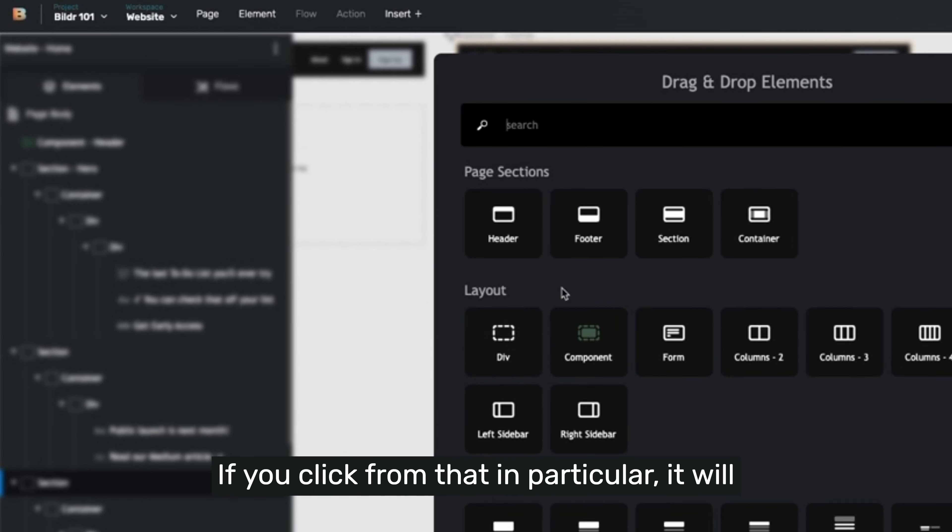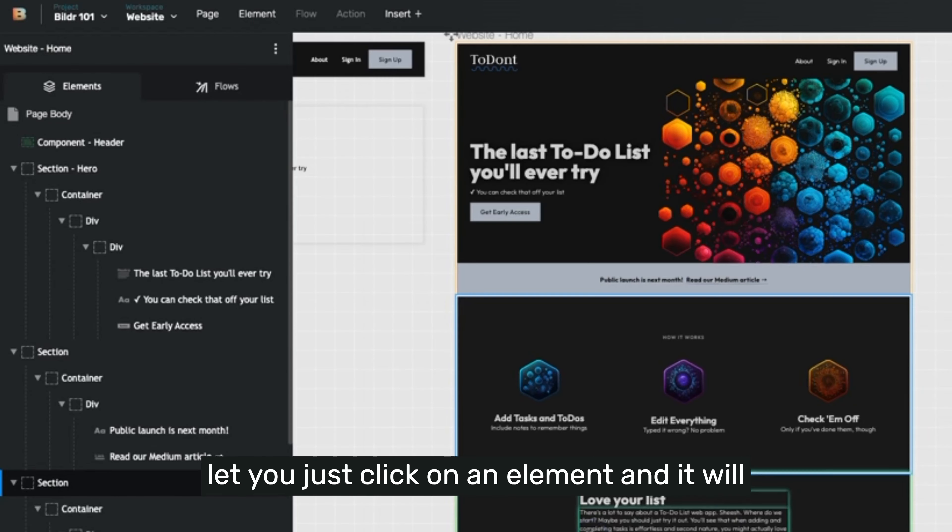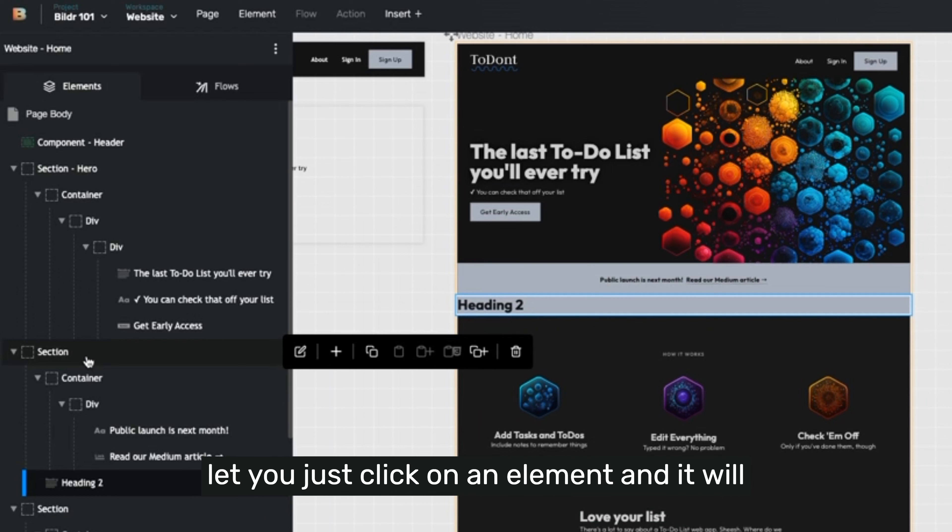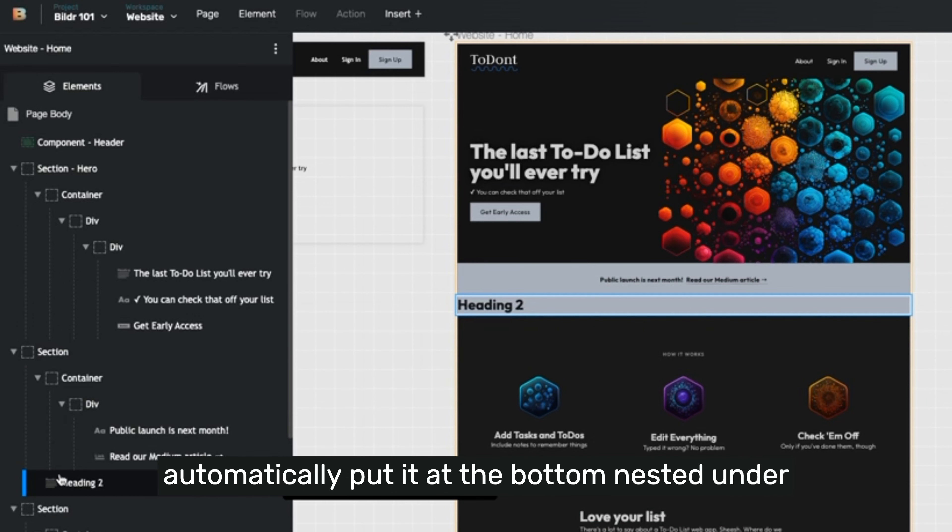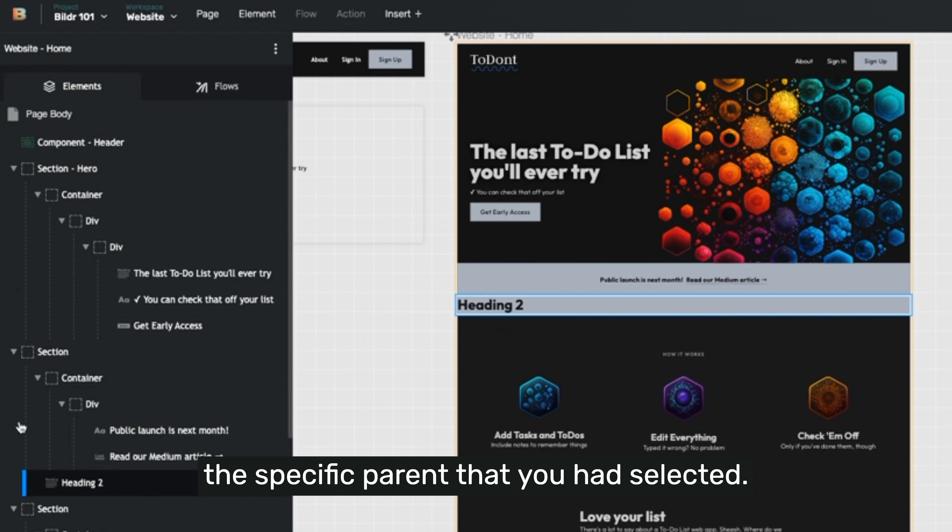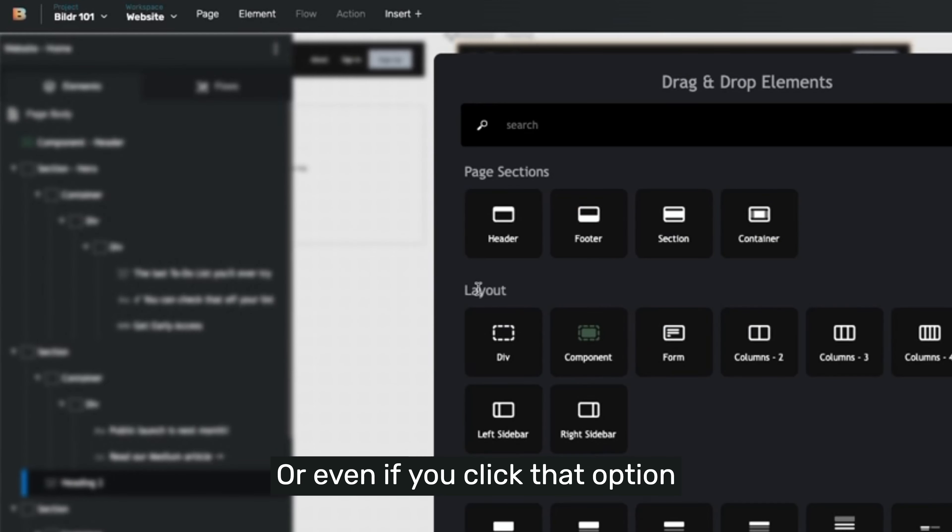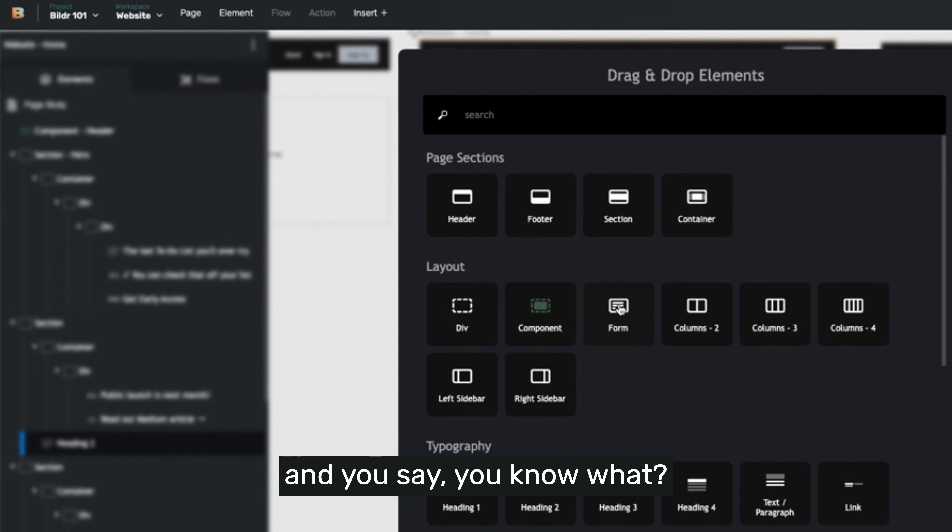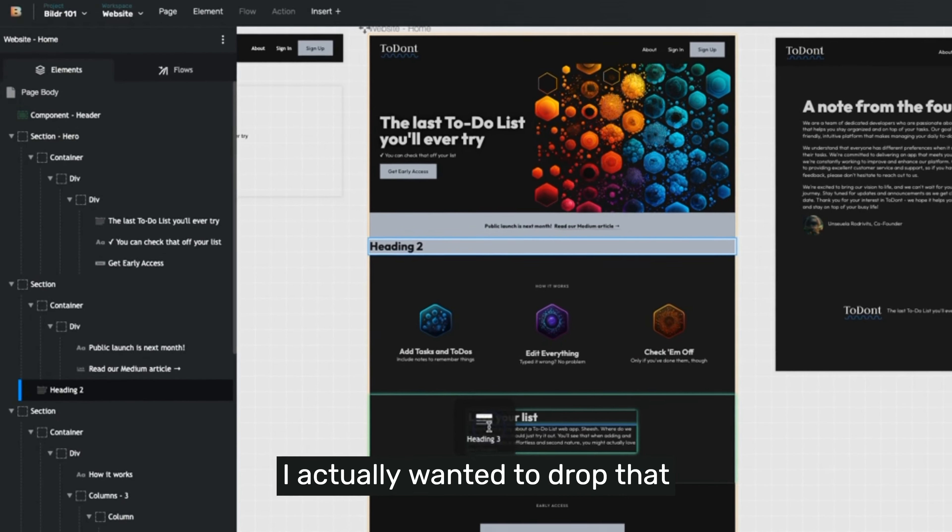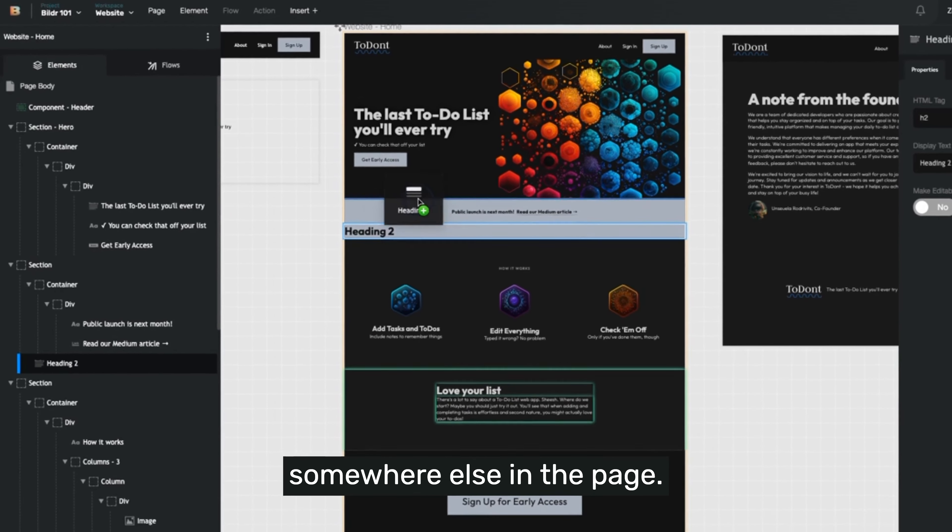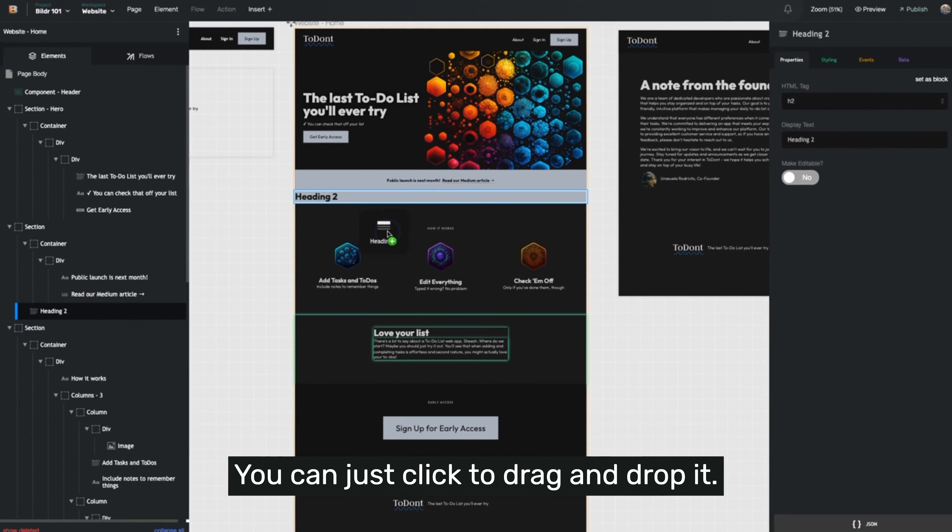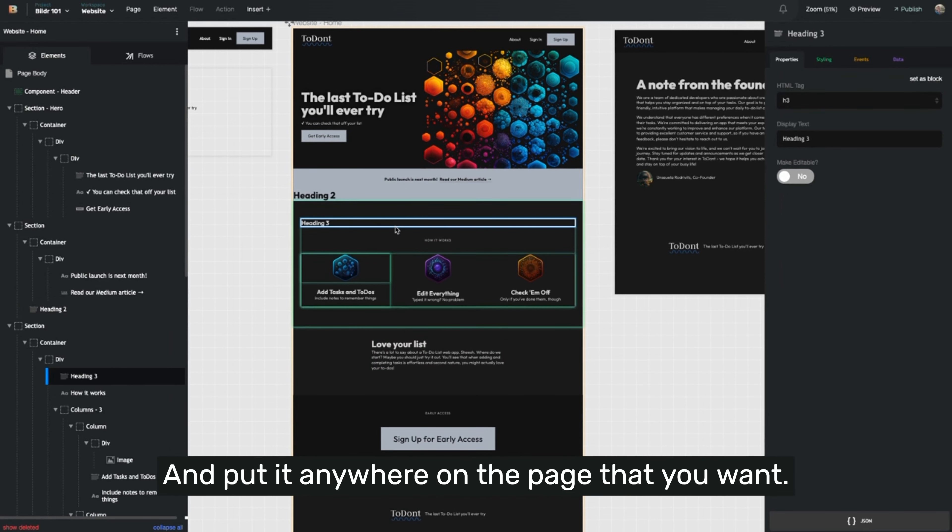If you click from that in particular, it will let you just click on an element and it will automatically put it at the bottom nested under the specific parent that you had selected. Or even if you click that option and you say, you know what, I actually wanted to drop that somewhere else in the page, you can just click to drag and drop it and put it anywhere on the page that you want.